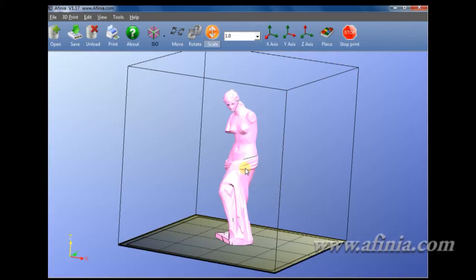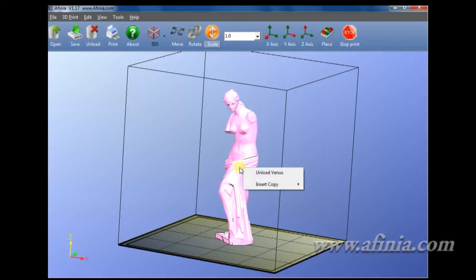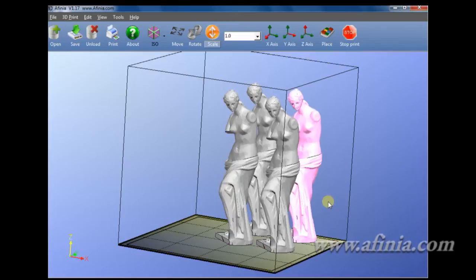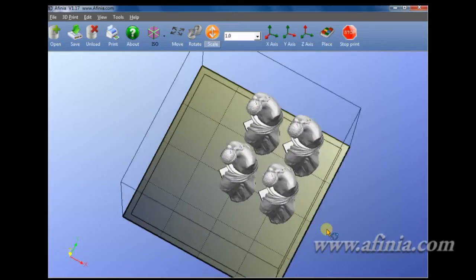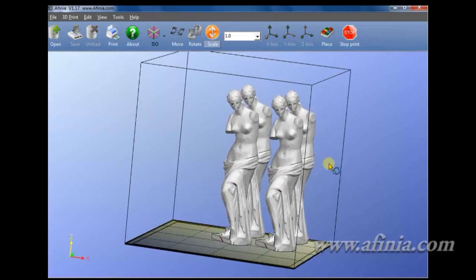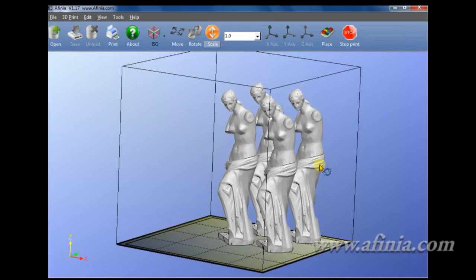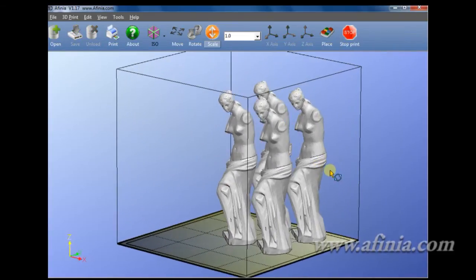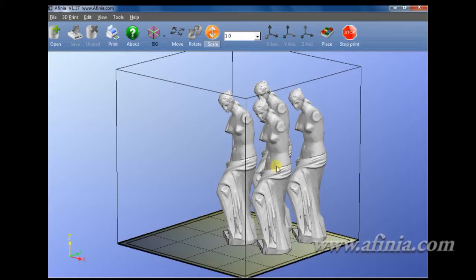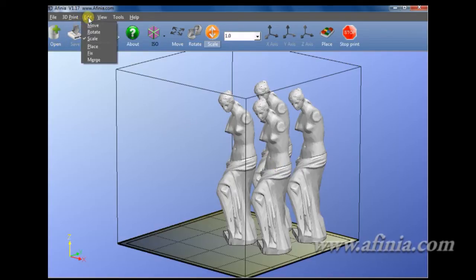If we have multiple copies we'd like to do, you can right mouse click on the image, click insert copy, and select the number of copies you would like to add. I'm going to select three copies, and you can see we've gotten four venuses with one plus the three we added. Say this is a combination that I want to print on a fairly regular basis. I want to print all four of them at the same time. Here you can go under edit and click merge.